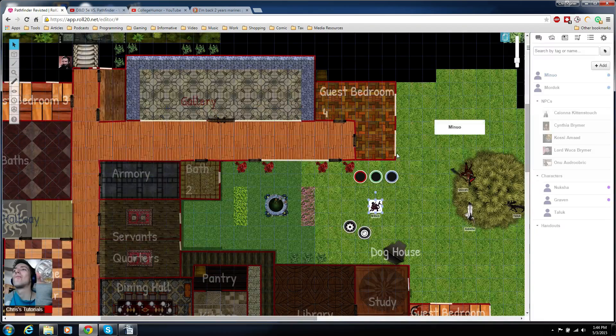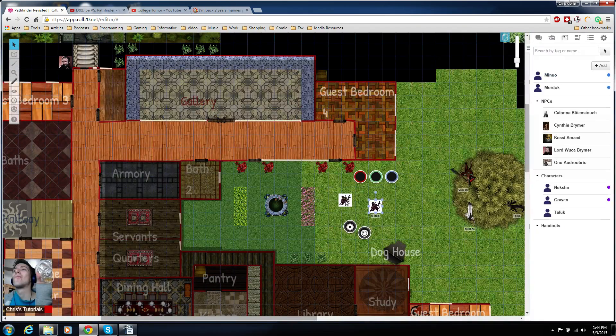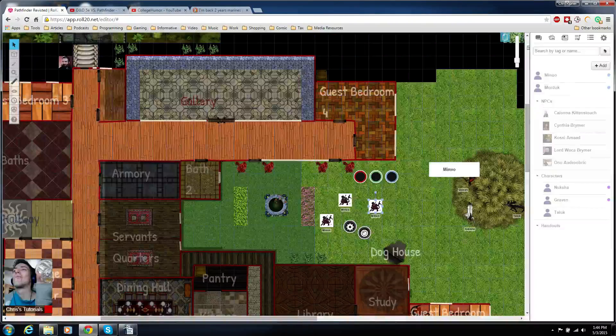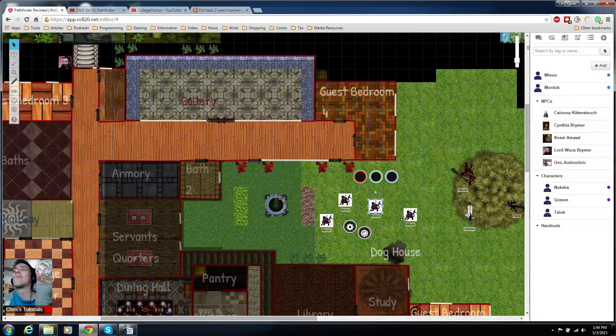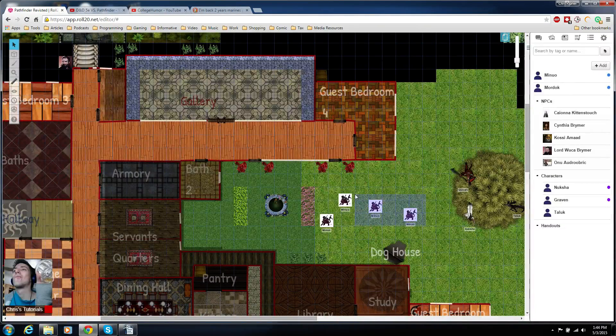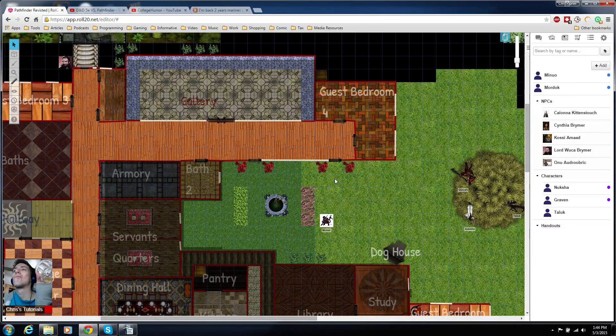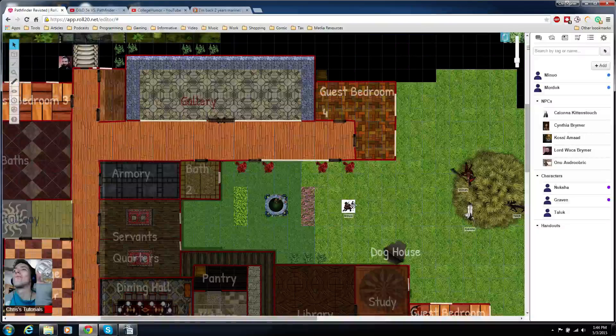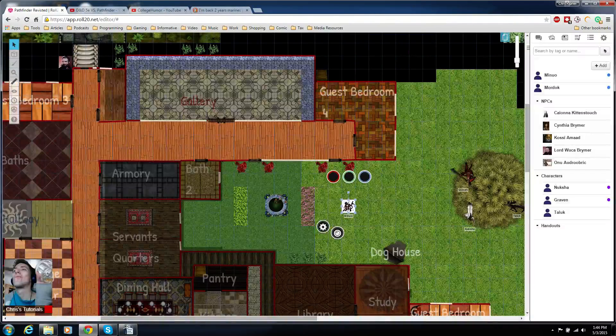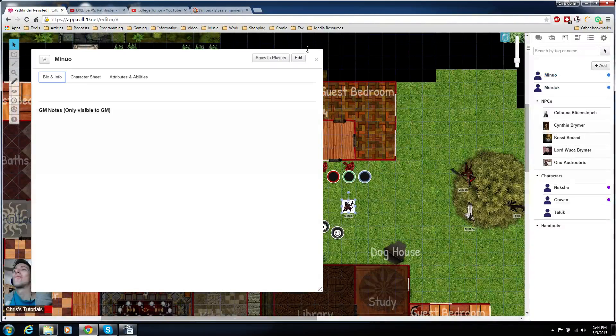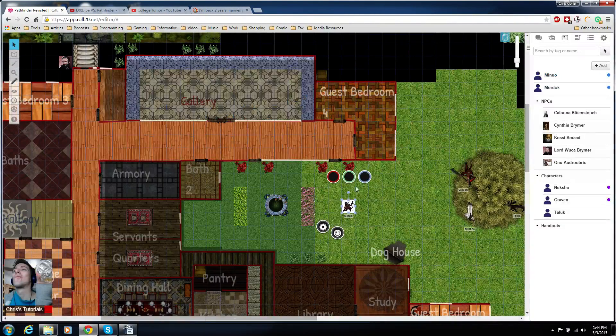Now every time on any map we want to use this character again, we just drag it there. Of course we're not going to have four clones, but you can put it on any map you want and they should be able to edit it, to move it, and pretty much everything else they would need to.